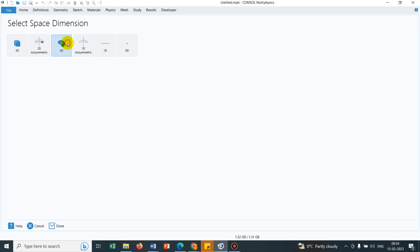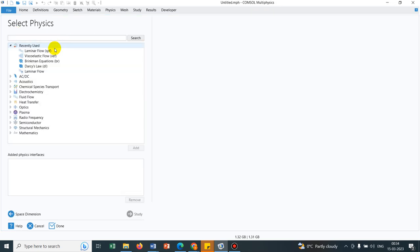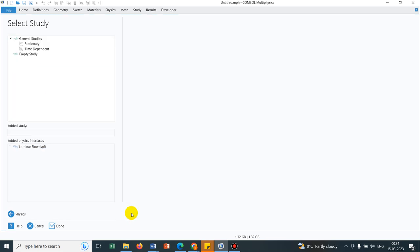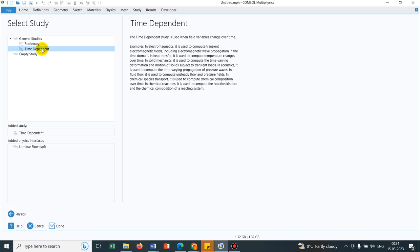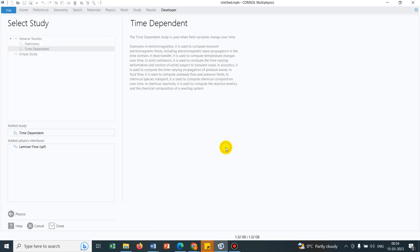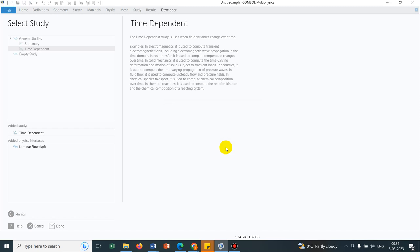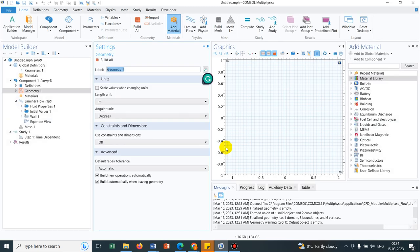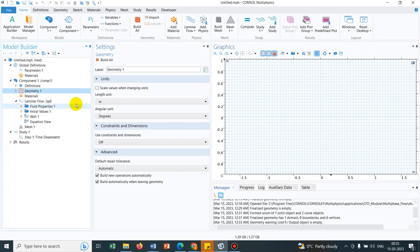So we go to 2D and we click laminar flow from the recently used physics. We go to study and choose time dependent study. The study has been added and also the physics.